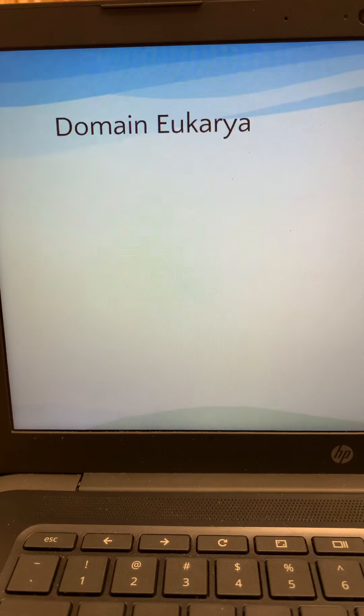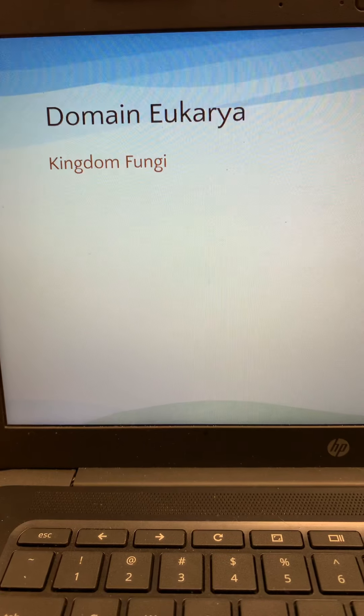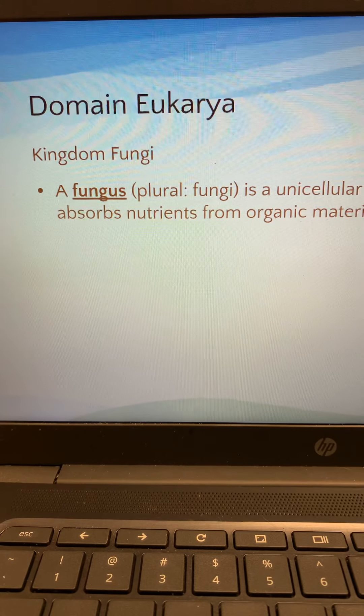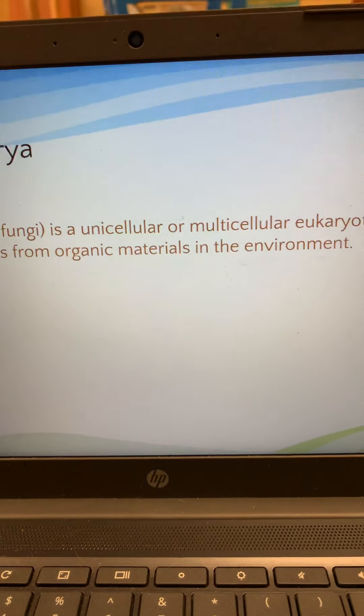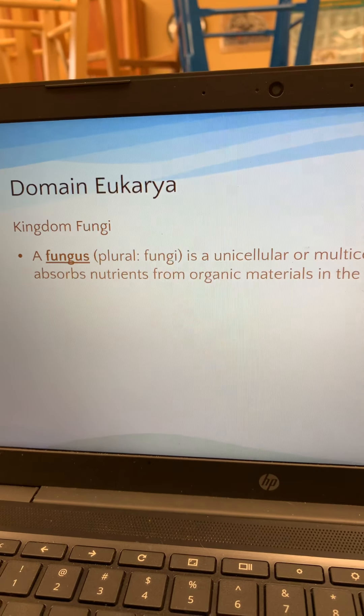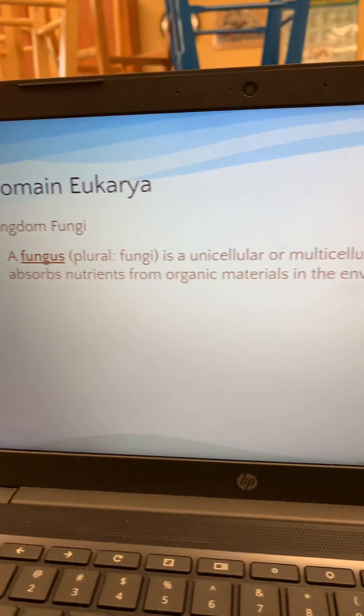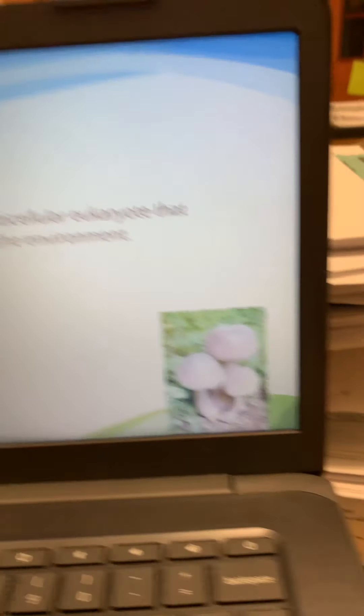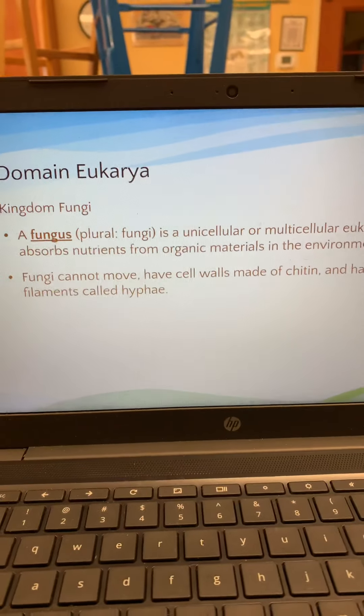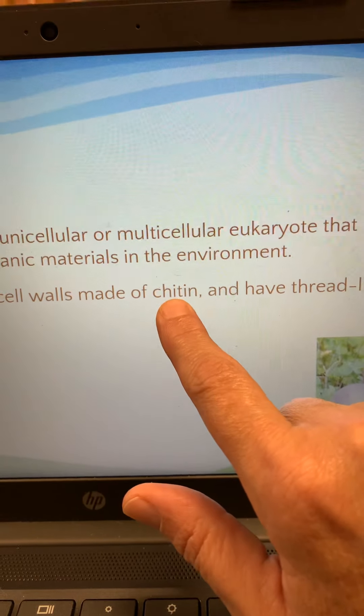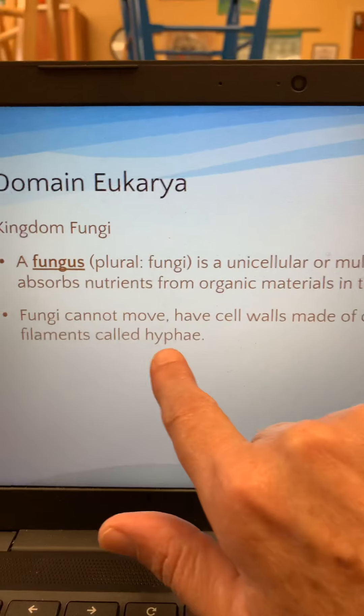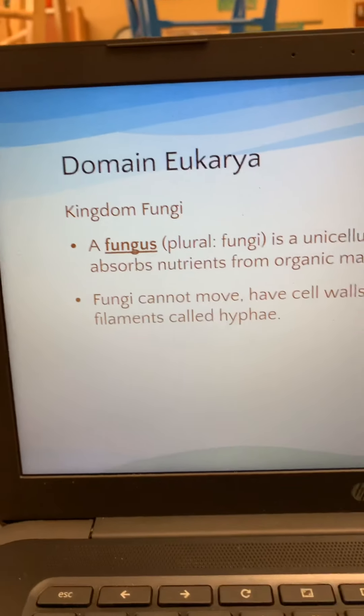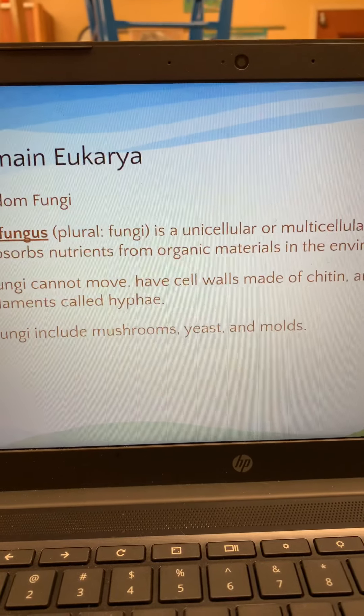The next domain in the eukarya is the kingdom fungi, mushrooms, yeast, molds. Fungi is plural for fungus. Some of them are unicellular. A lot of them are multicellular. The unicellular one is yeast. They do not make their own food. They don't go through photosynthesis. They, a lot of them are decomposers. And so, they get or absorb organic material from their environment. There's some mushrooms right there. They can't move. They can't get up and walk around. They have cell walls. But their cell walls are made of something called chitin. That's how you pronounce that. And they also are known for these little thread-like filaments called hyphae. And if you've ever pulled a mushroom up out of the ground, you may have seen those little filaments. And then, of course, we said they include mushrooms, yeast, and molds.